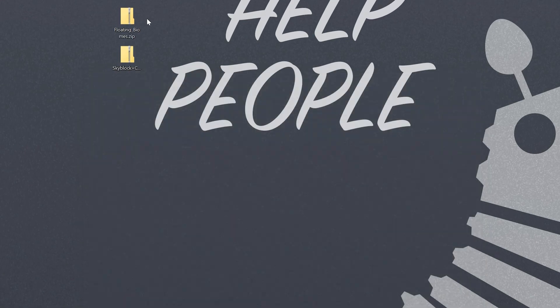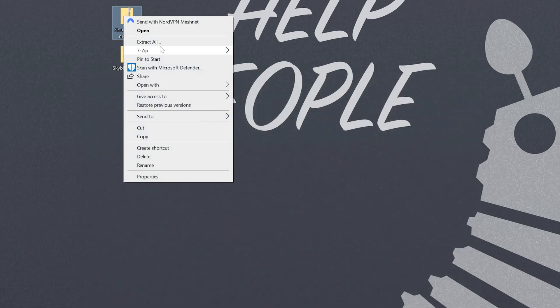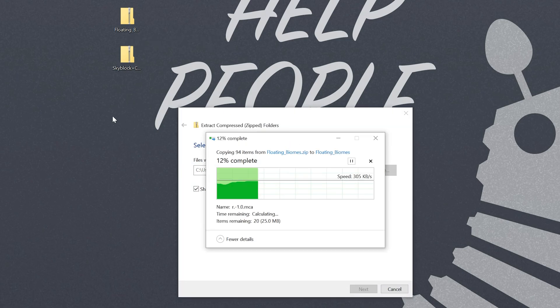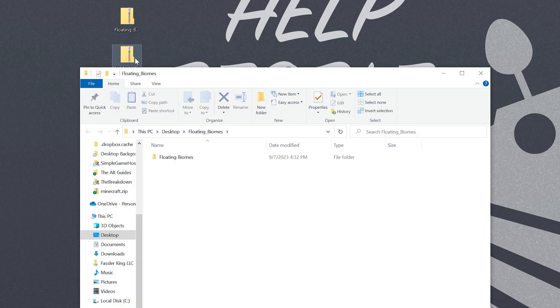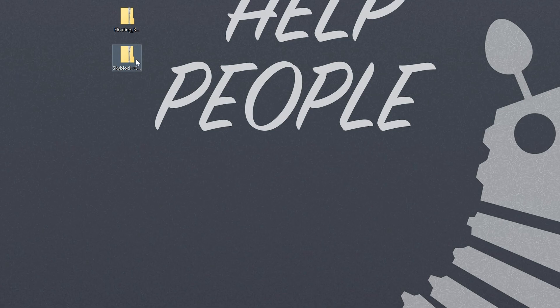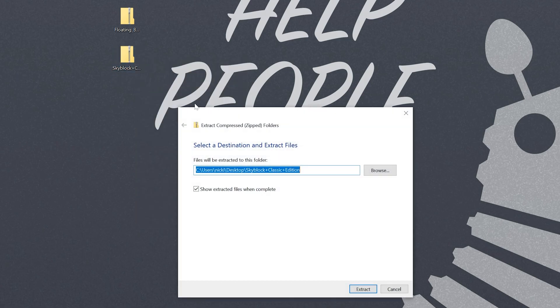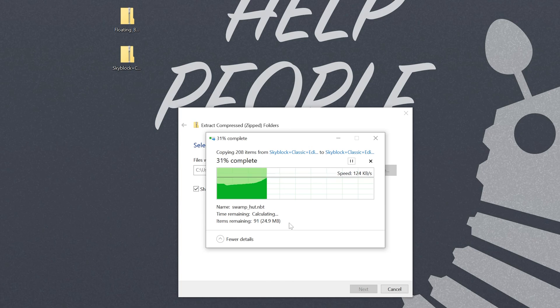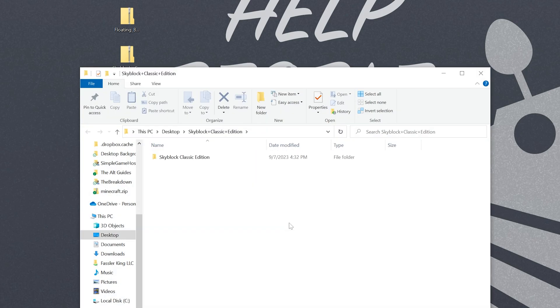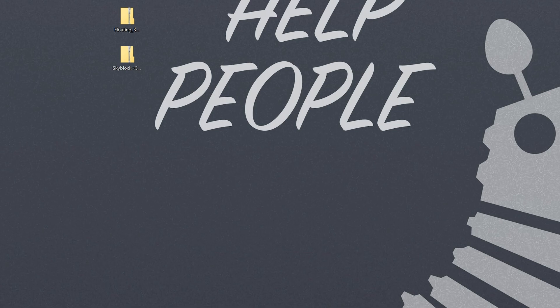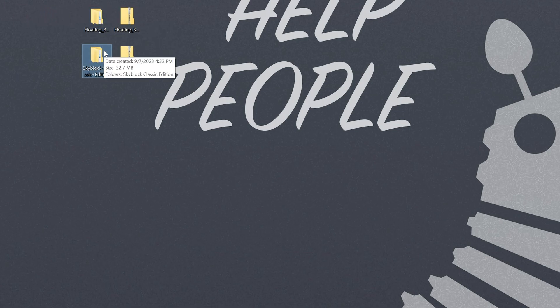Now once these are on your desktop we want to right click and click extract all on both. So as you can see Floating Biomes is now extracting. That one is done and we can go ahead and do Skyblock Classic as well. Right click, extract all, and click extract. This may take a few seconds depending on your hard drive speed and things like that, but as you can see they are now both unzipped.